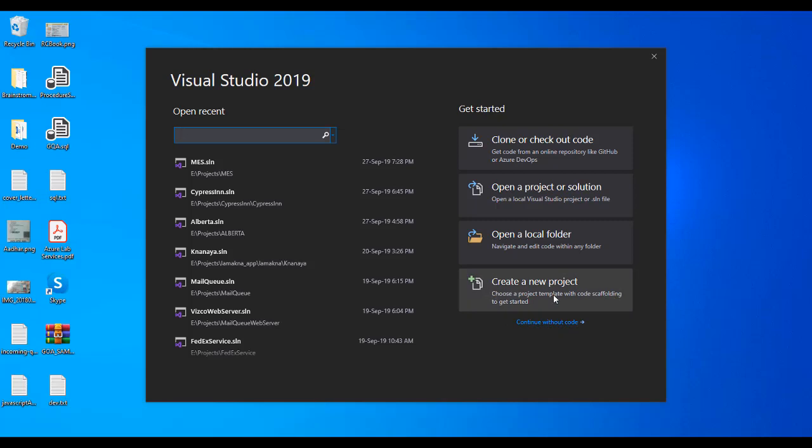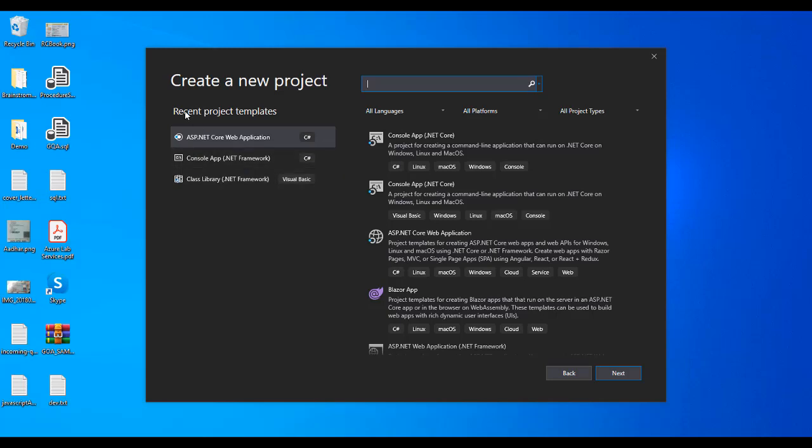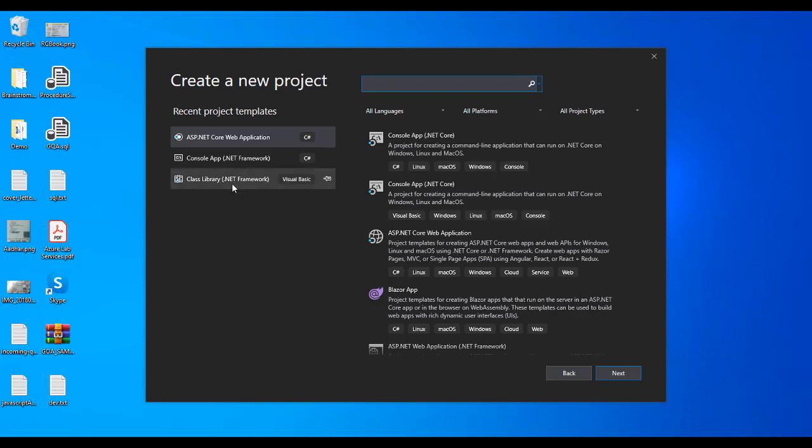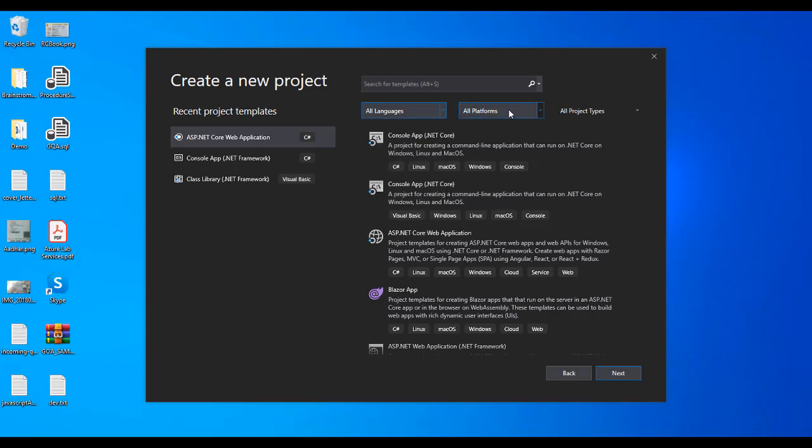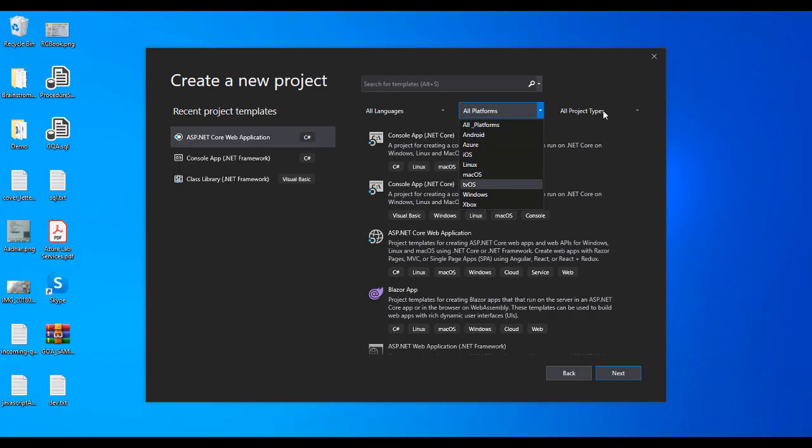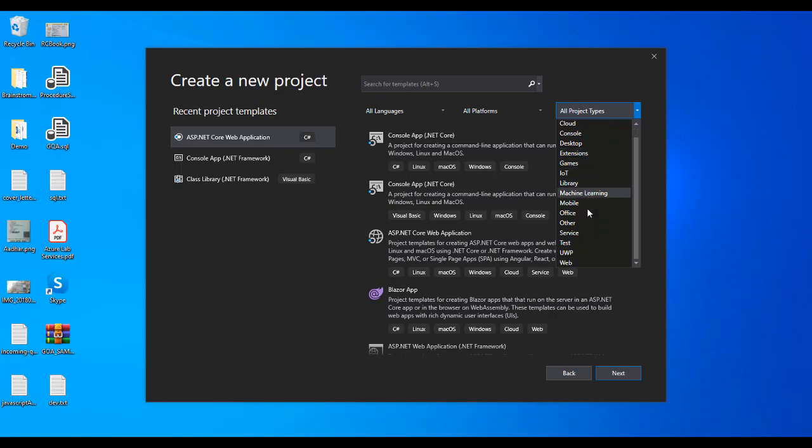First, we'll check how to create a project from the first screen. Here you see recent project templates. I have created recent projects like ASP.NET Core application, console application, and class library. They give multiple options for languages, platforms like Windows, Android, iOS, Xbox, and project types.